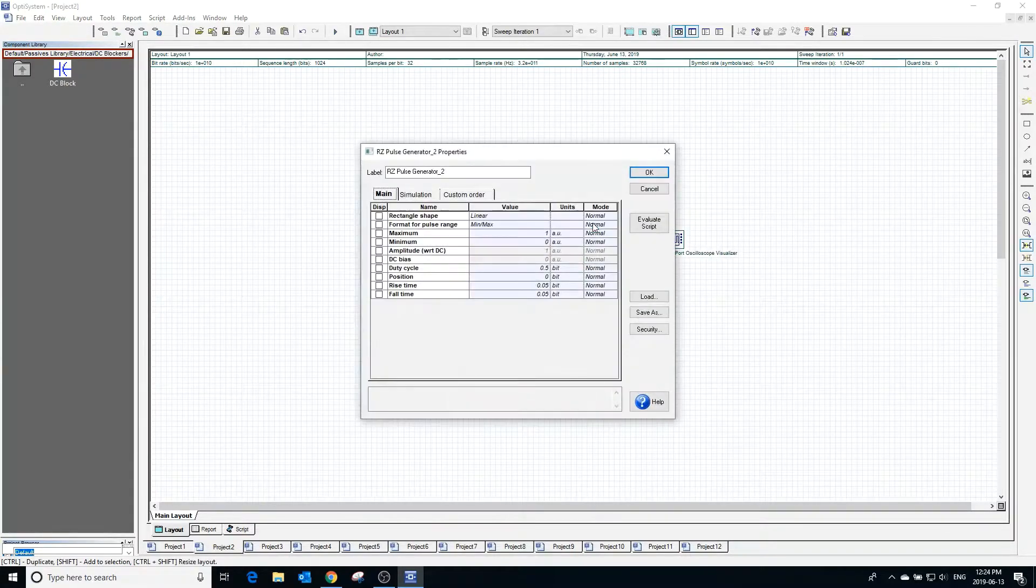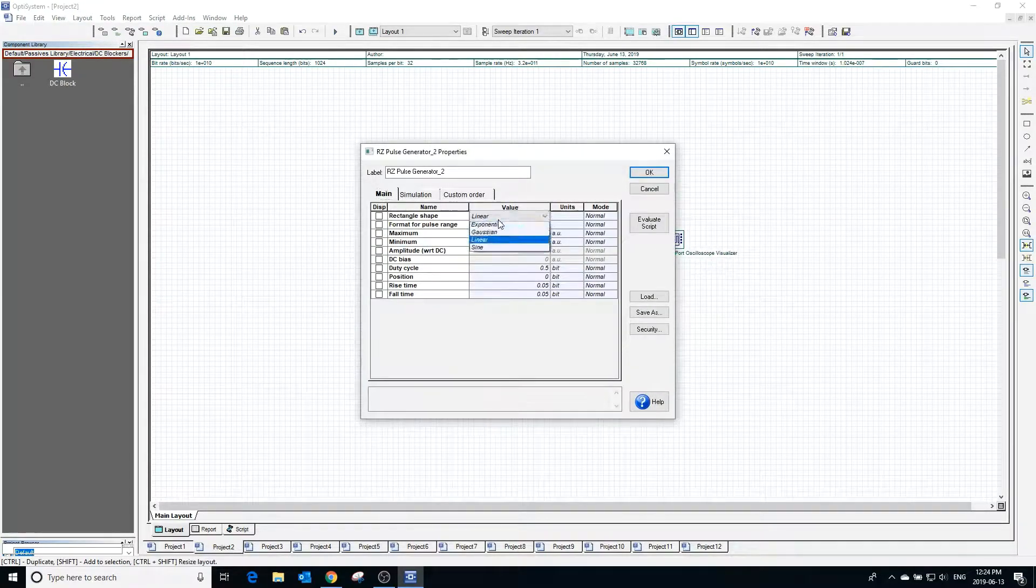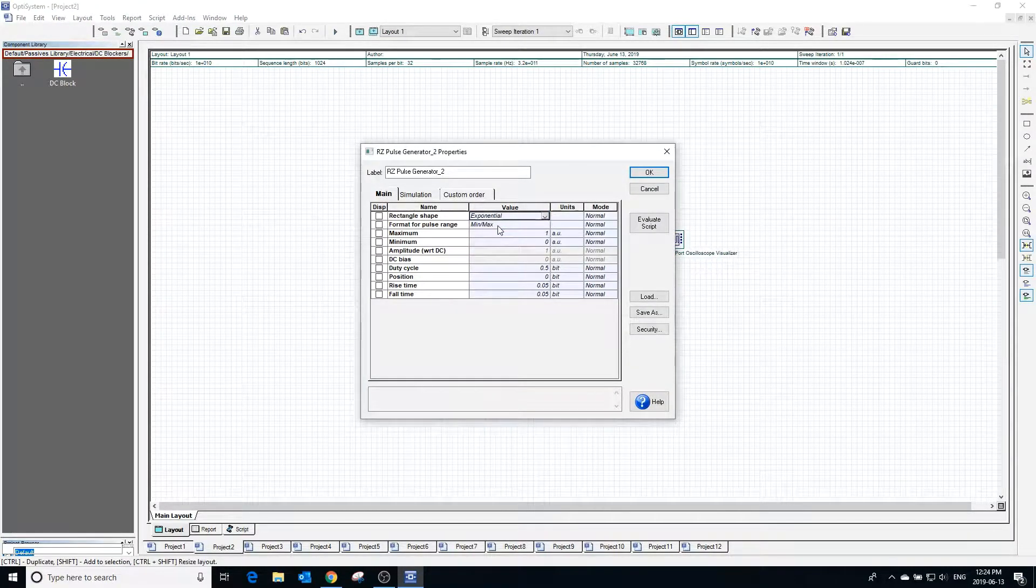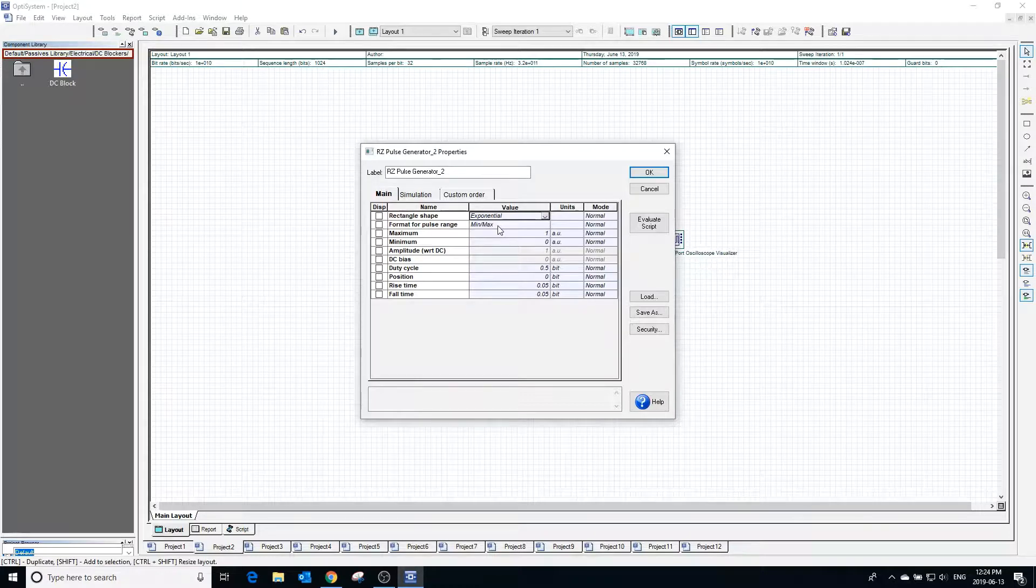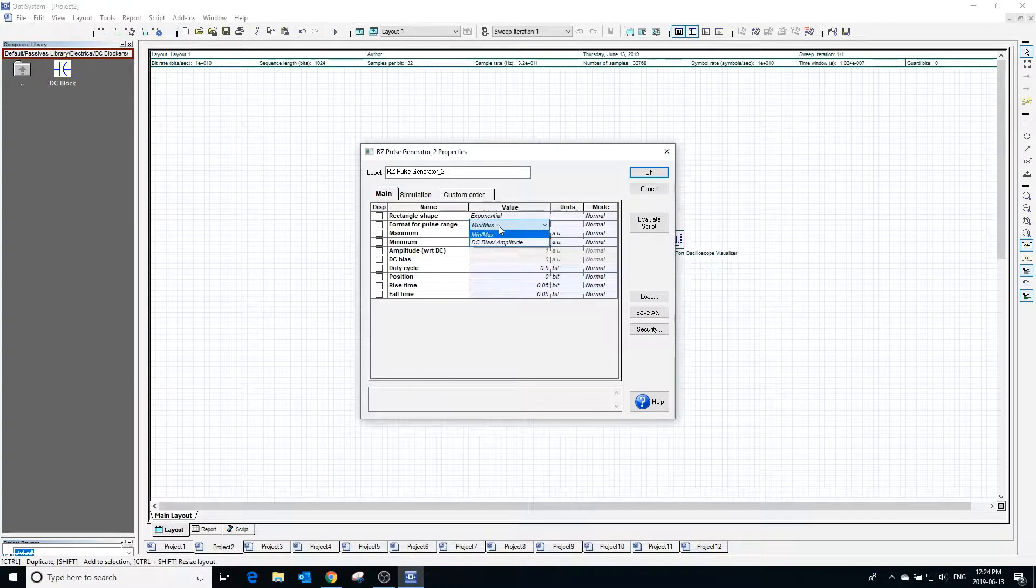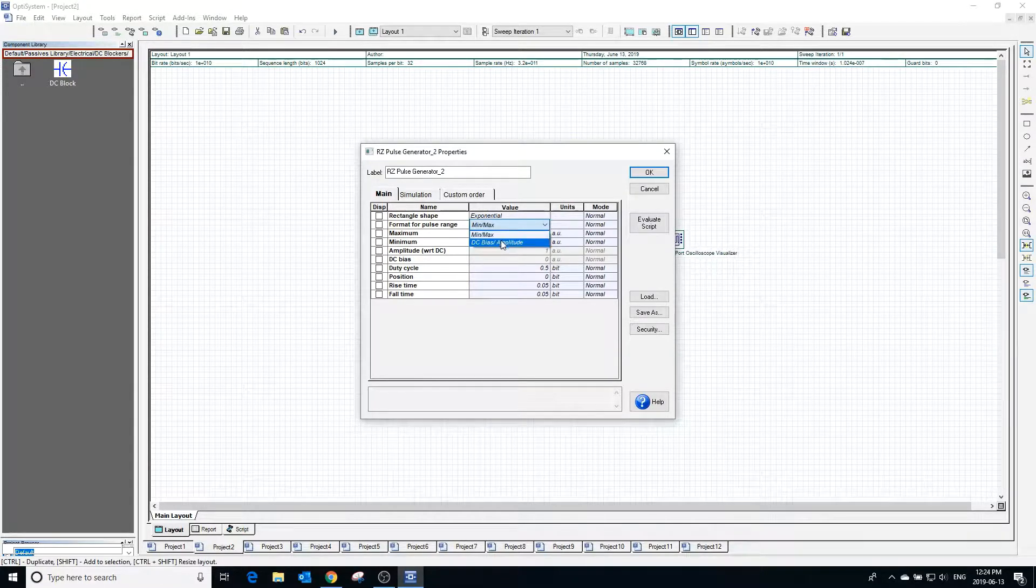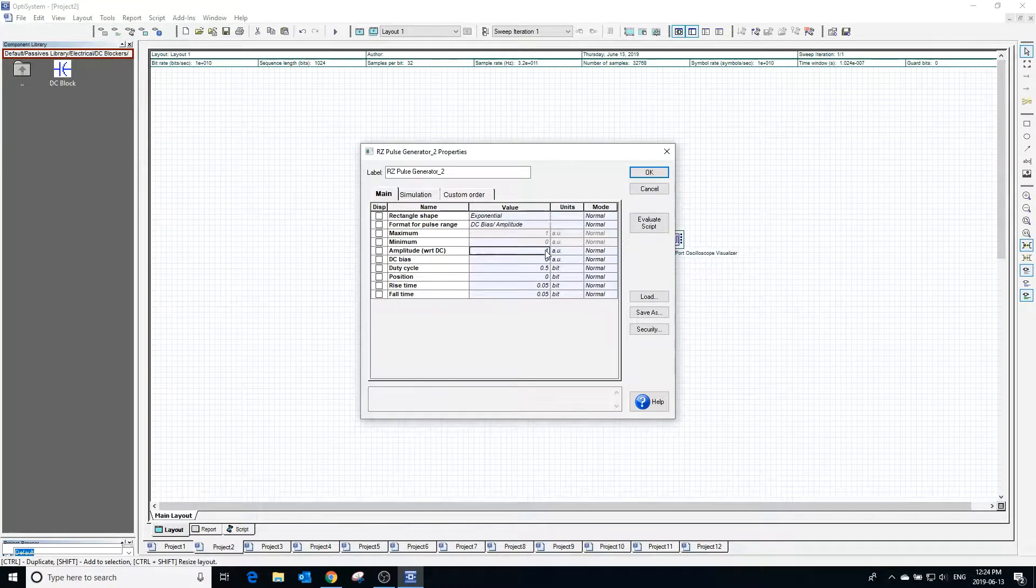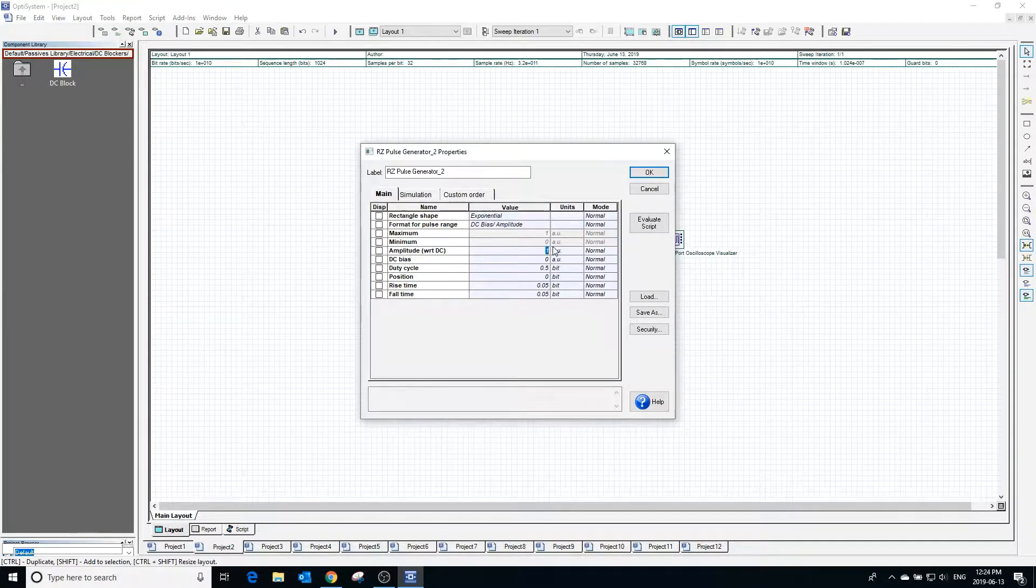Changing the format for pulse range from min/max to DC bias/amplitude will let us define the pulse by specifying the DC bias and the amplitude of the pulse instead of choosing the maximum and minimum values.